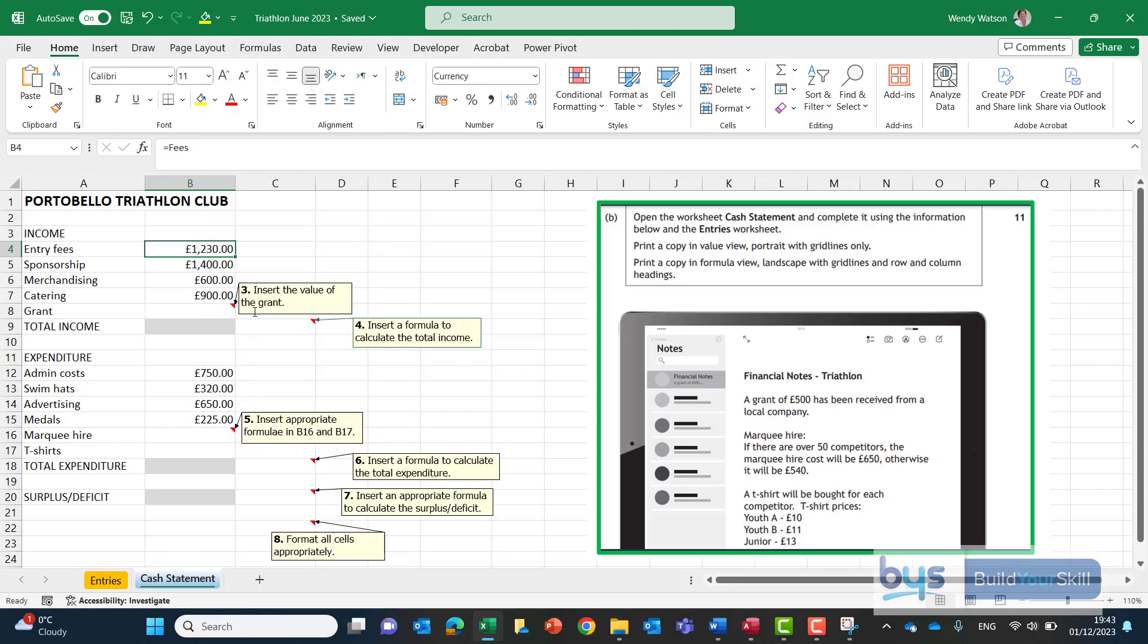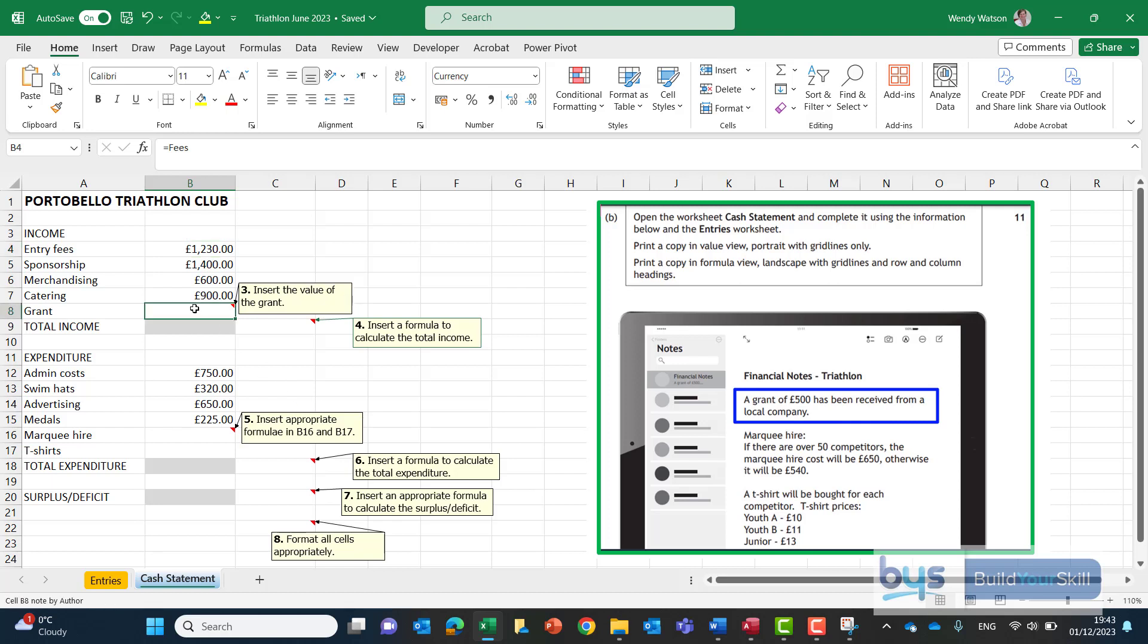Number three insert the value of the grant. Well I have to go back to my question and I can see the financial notes underneath and it tells me that a grant of £500 has been received from a local company. So let's just simply just type that straight in like that.